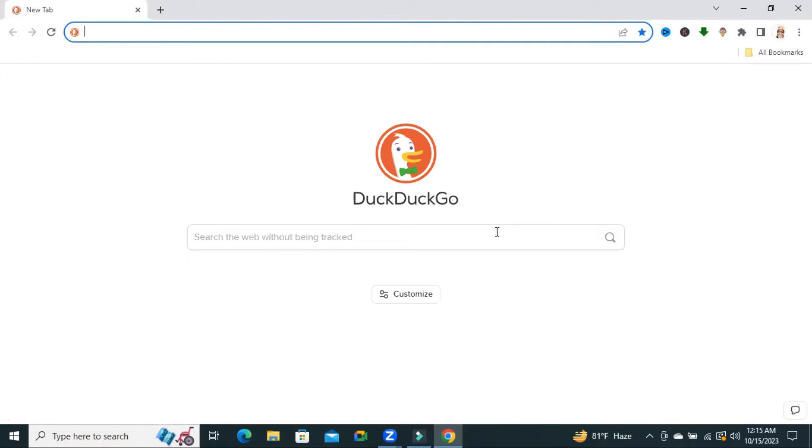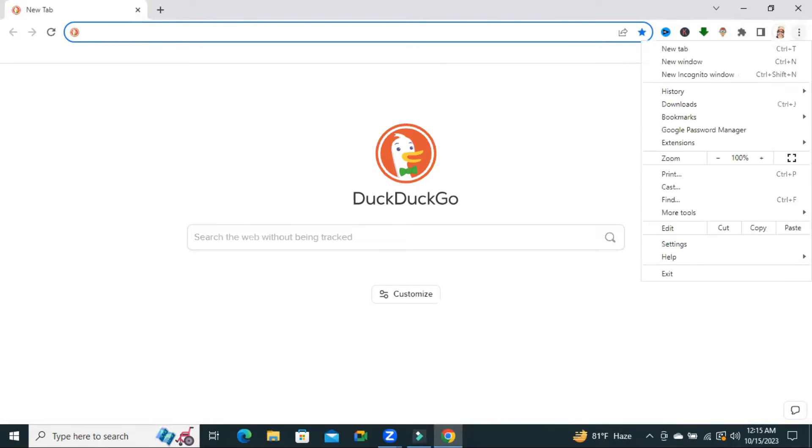Now I'm going to show you how to fix this issue. Click on three dot icon on upper right corner. Now click on settings.